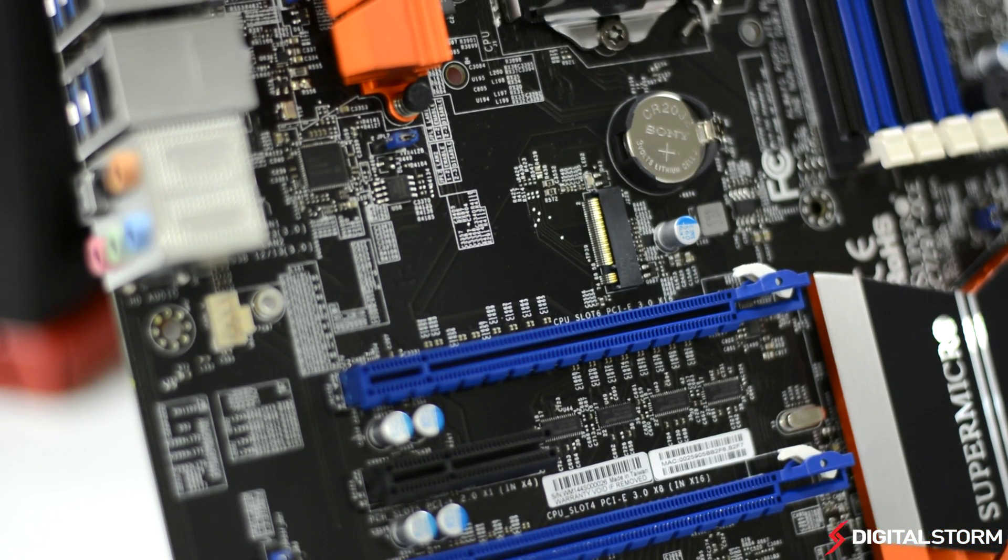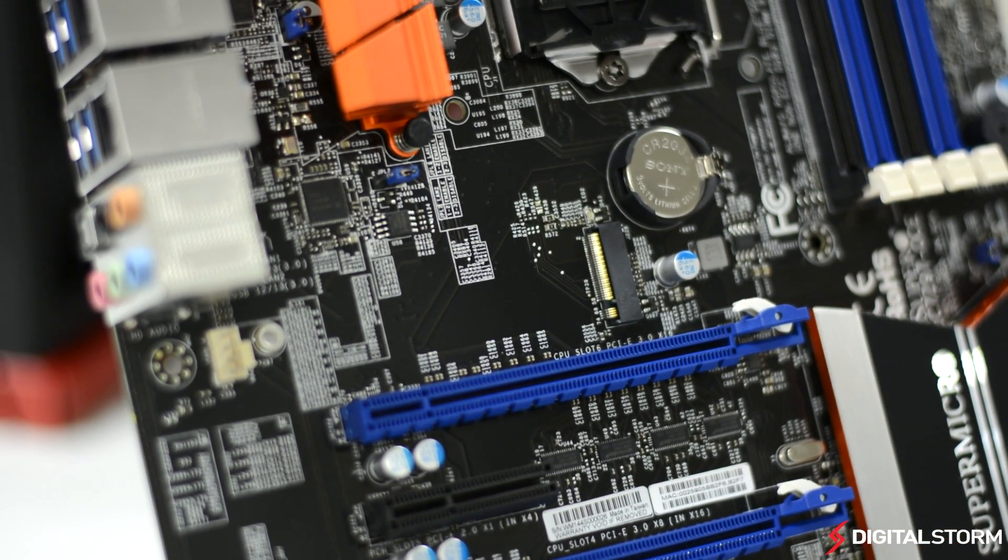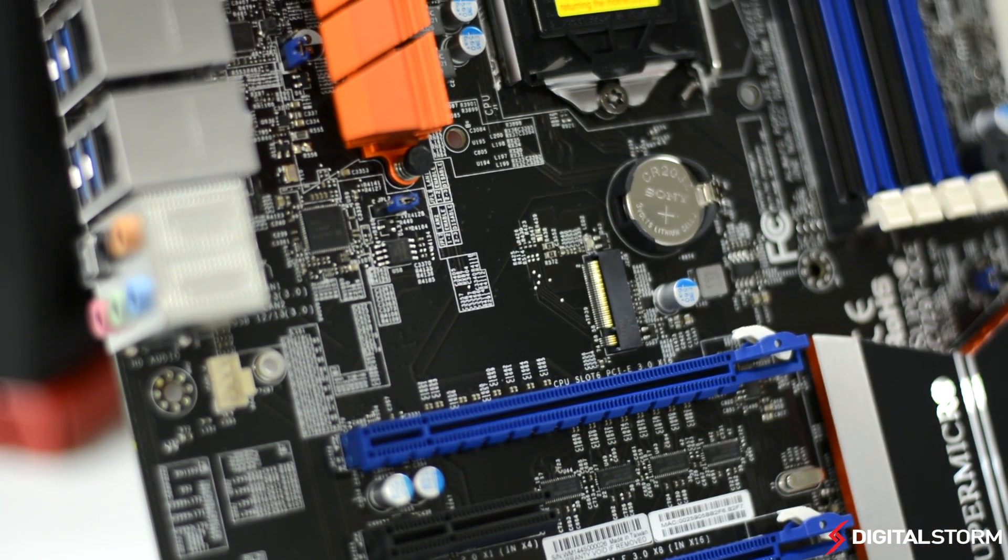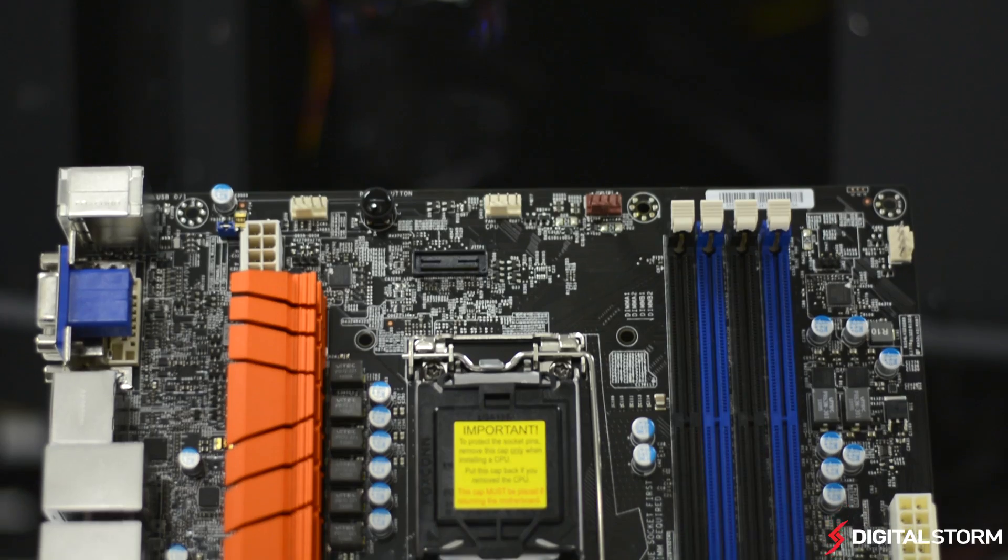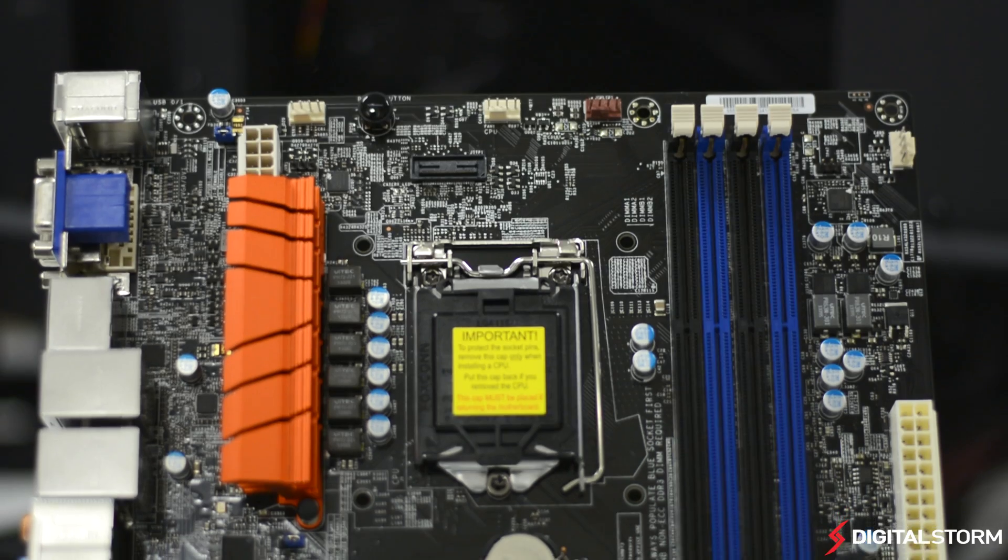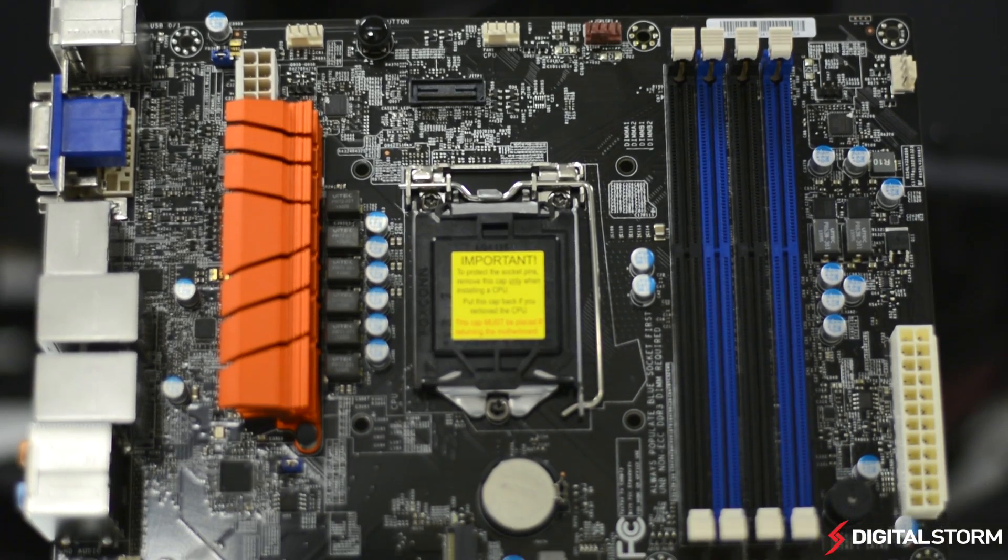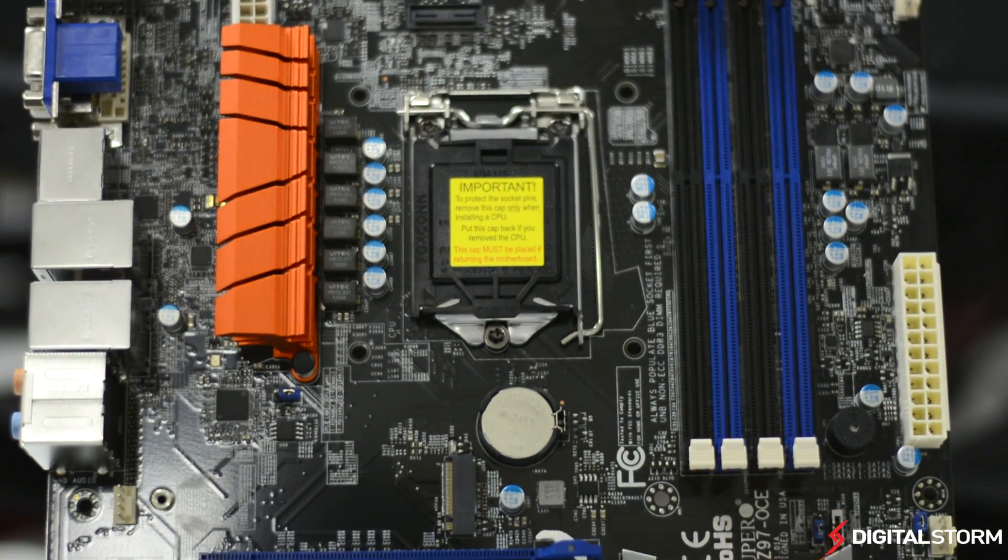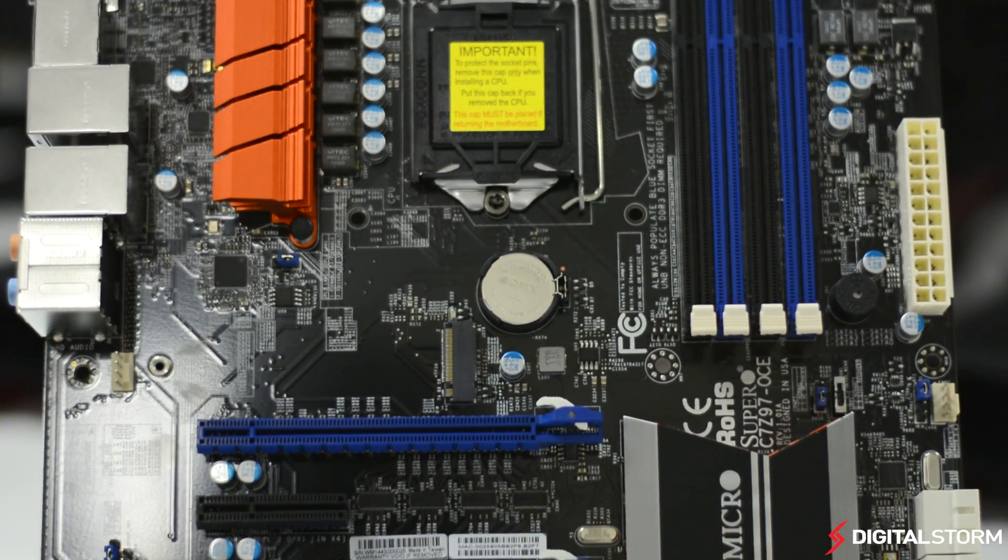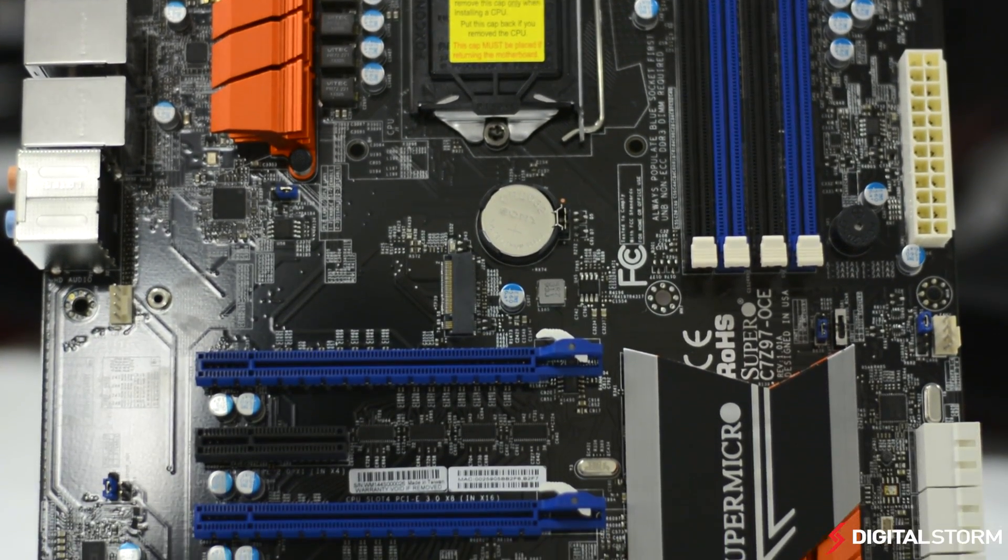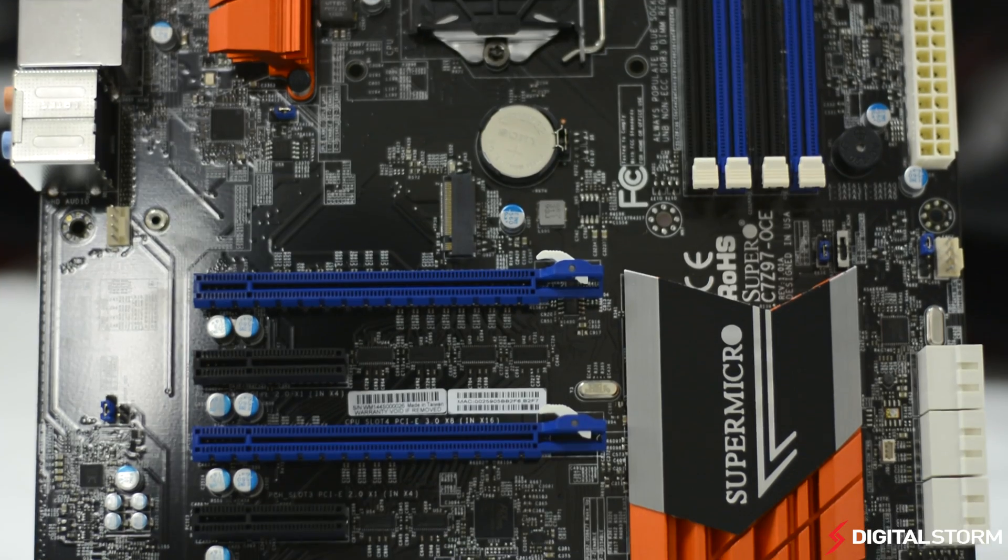For memory, the board features four DDR3 DIMM sockets with support of up to 32GB of memory at 3000MHz. Even though Supermicro is a server manufacturer, the motherboard does not support ECC memory.